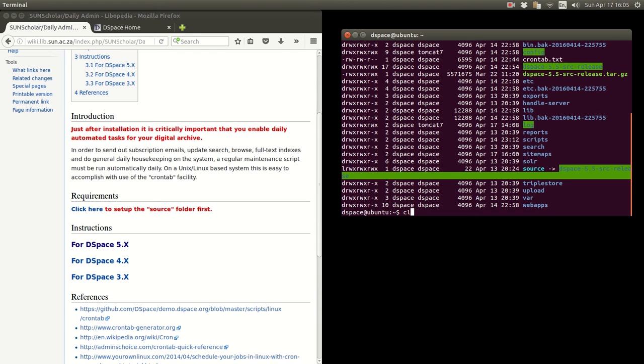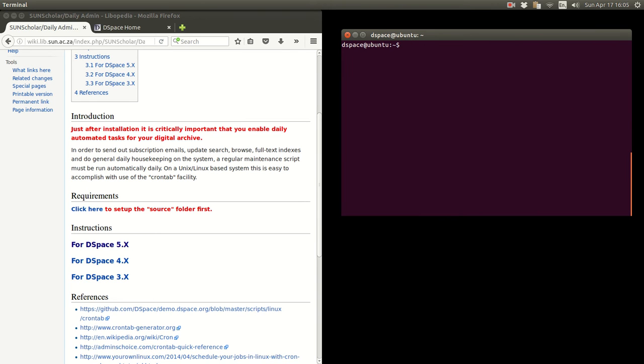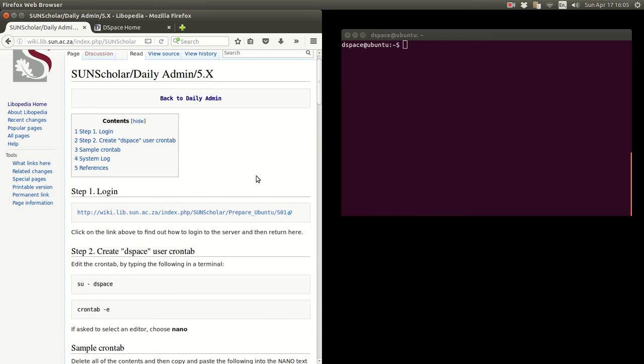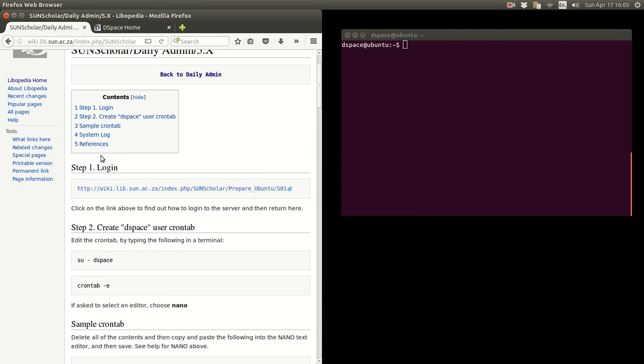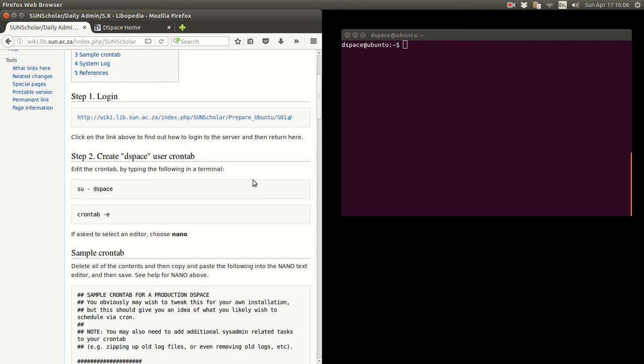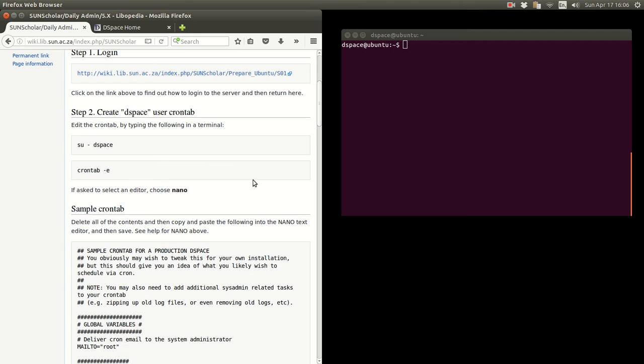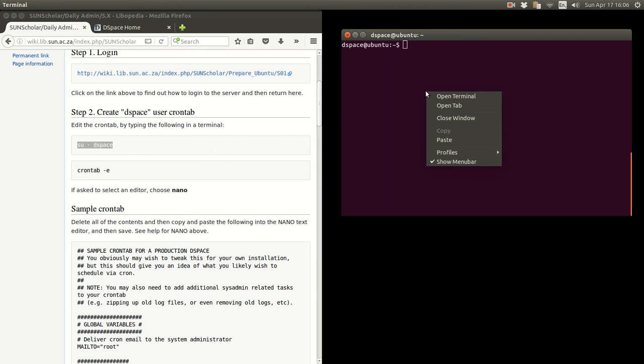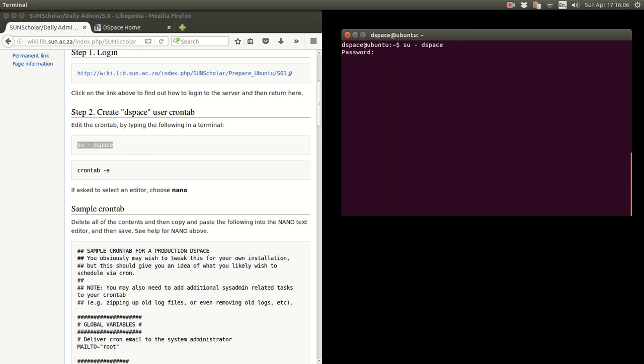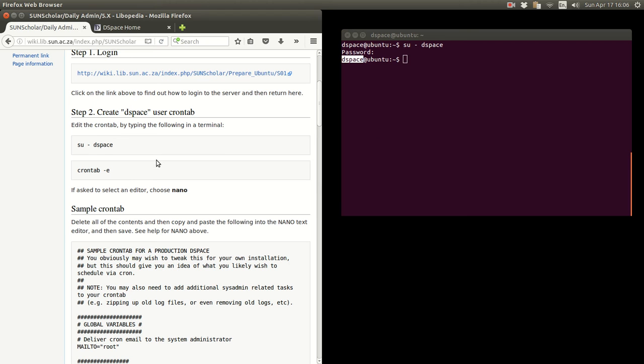So how do we do this after admin for DSpace file. Obviously step one we have done. We have logged in. You must make sure that you are the DSpace user. So just to make sure people are not confused, that's why I put that command in there. Just to make sure that we are logged in as the DSpace user.